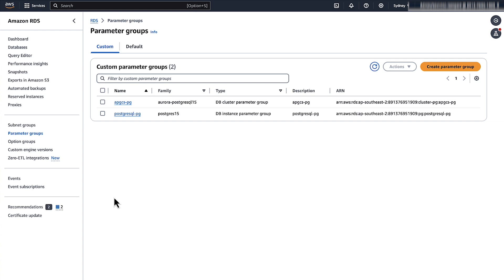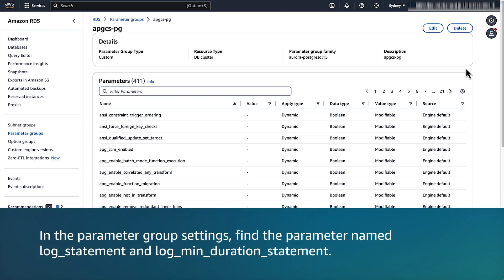Once you are at the parameter groups, if you haven't created a custom parameter group, then choose Create Parameter Group. Otherwise, select an existing parameter group that's already associated with your Amazon Aurora Postgres cluster. Here in my case, I already created the cluster parameter group and I am going to use that in my demonstration. Note: when you create an Amazon Aurora Postgres cluster, the cluster is associated with the default cluster parameter group. Because you can't modify this group, you must create a custom cluster parameter group. When you change the Amazon Aurora Postgres cluster default parameter group to a custom group, you must reboot the writer instance.